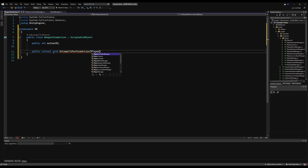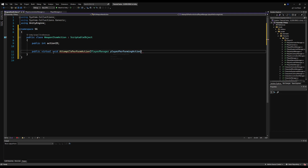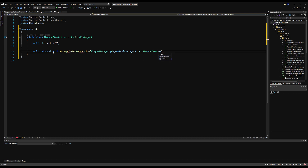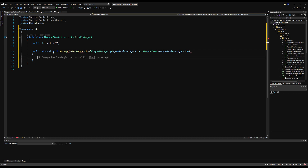We're going to need a couple of things here to perform this action. We're going to need the player that is performing the action so we can get some data from them — I'll call that playerPerformingAction. We're also going to need the weapon item that this action is being used with — I'll call that weaponPerformingAction. Since this is the base class, we have to ask ourselves what's one thing that every weapon item action will need.